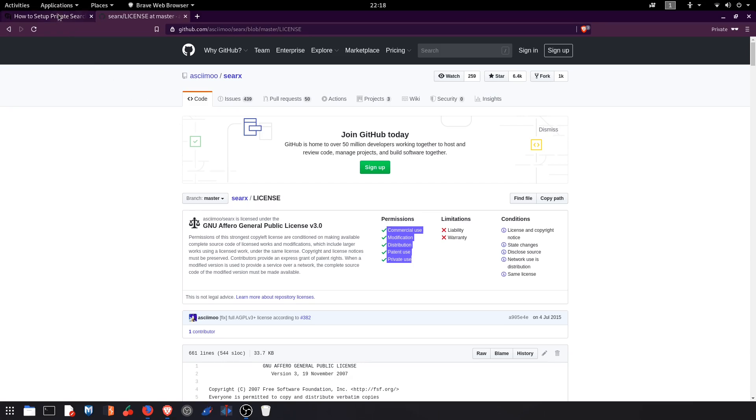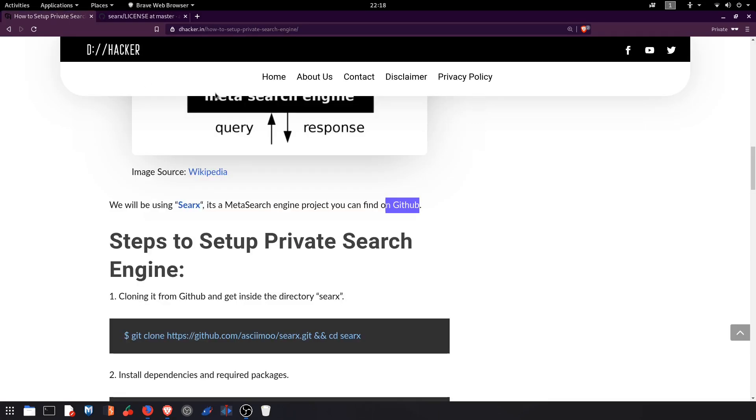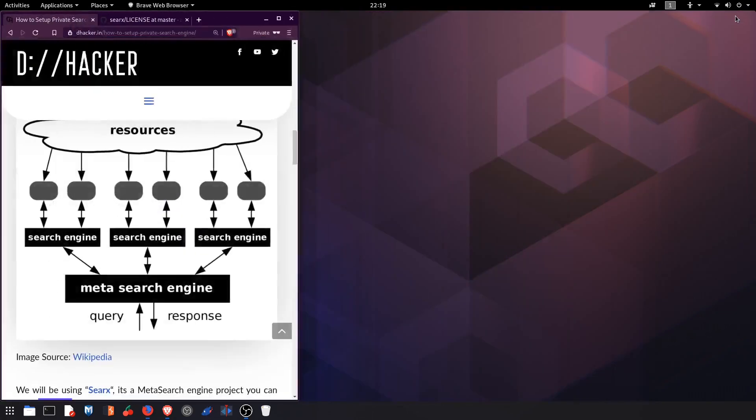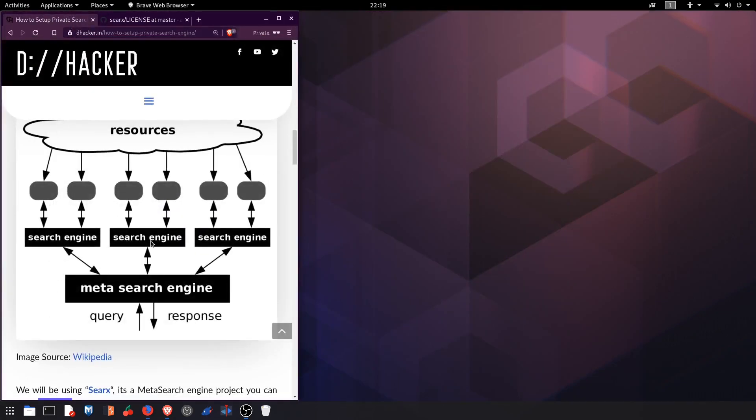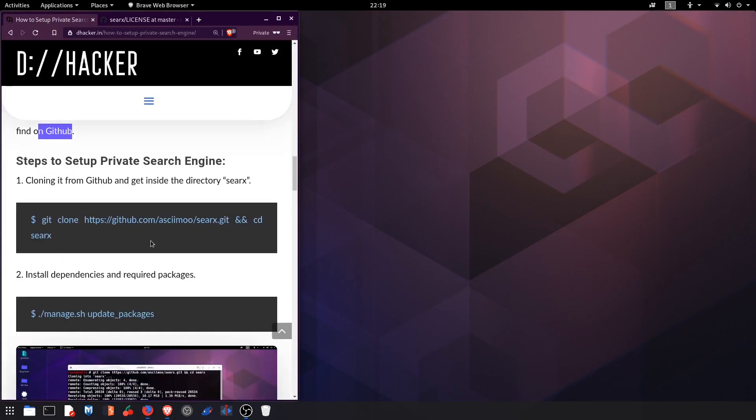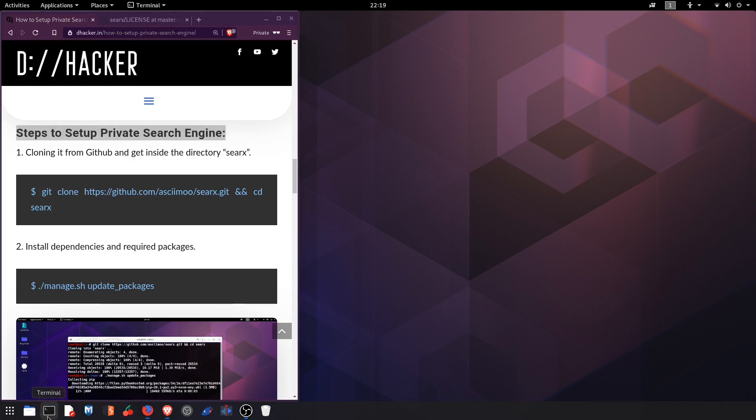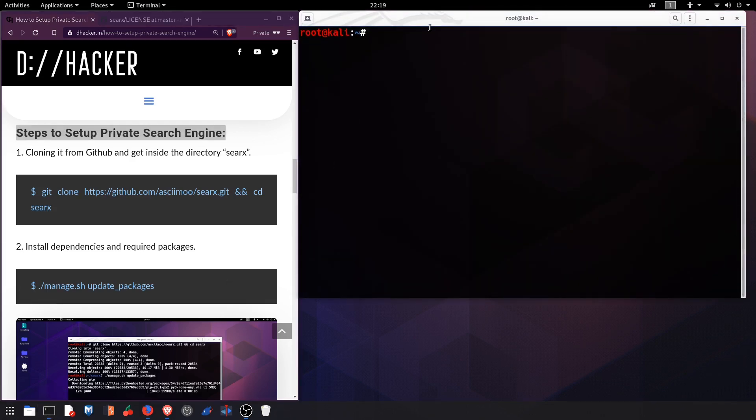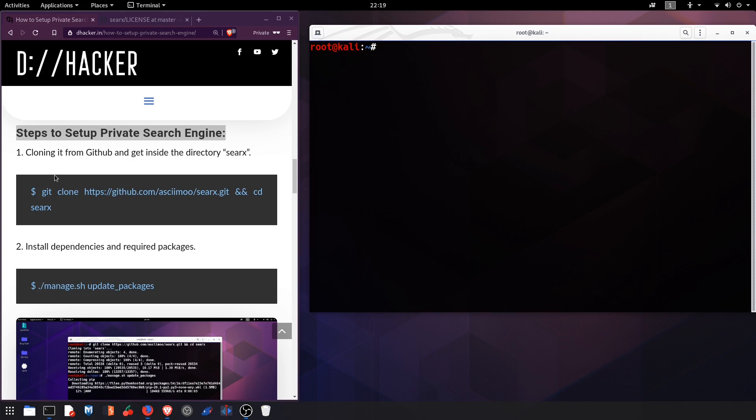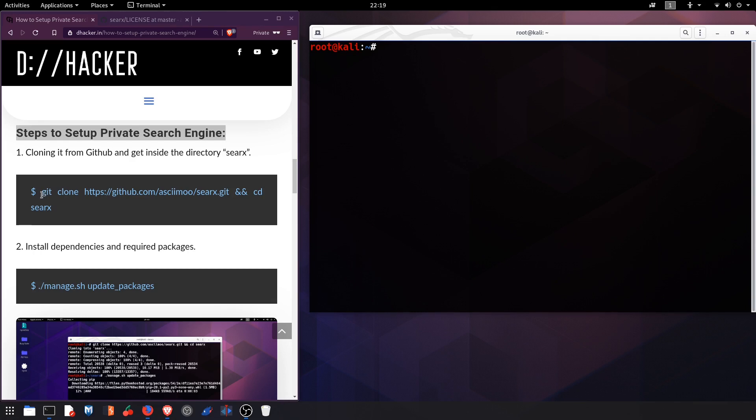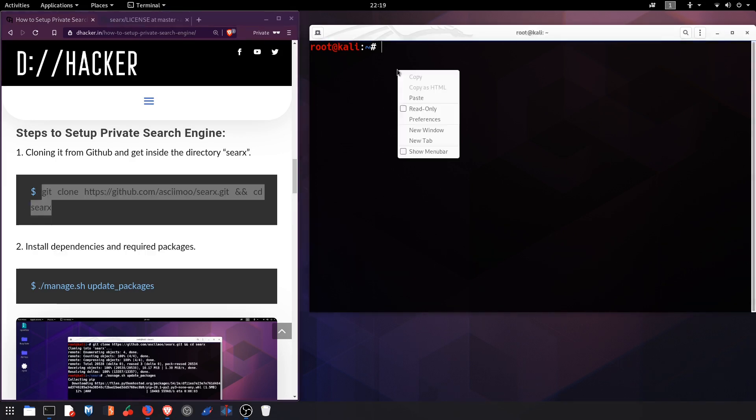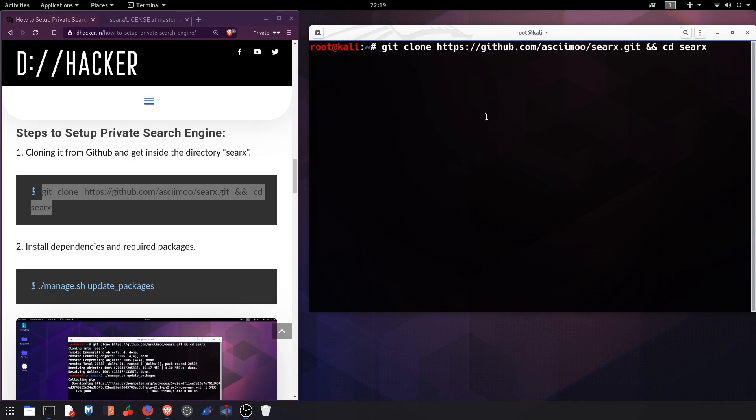So getting back onto our blog, let me minimize this one and we will be following these steps. Let me open my terminal and we will be going to the first step which says cloning the GitHub repository. So let me copy this command first, and at the end we will get into the directory called SearX. Right click, copy, paste it here and hit enter.